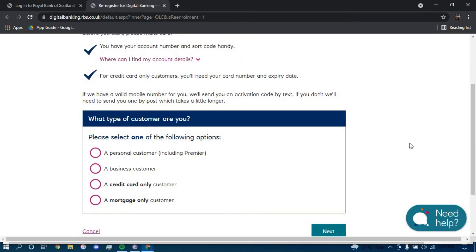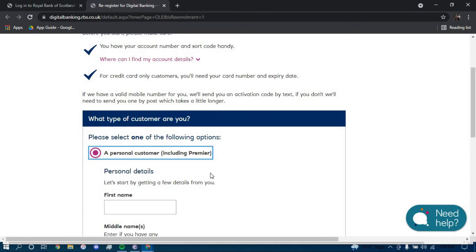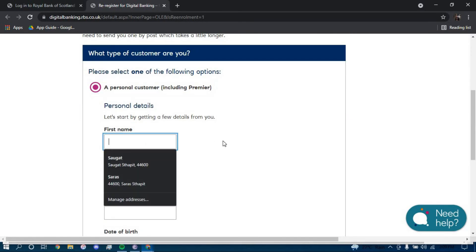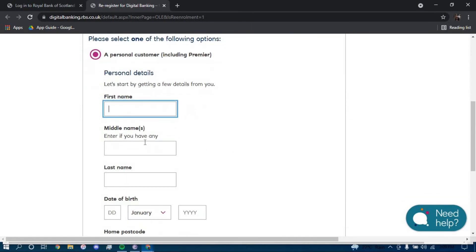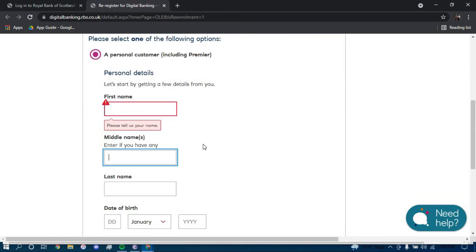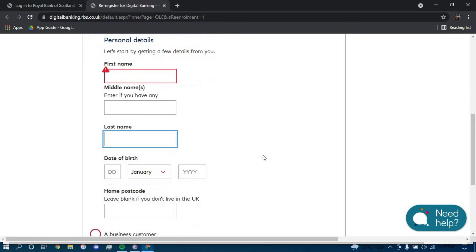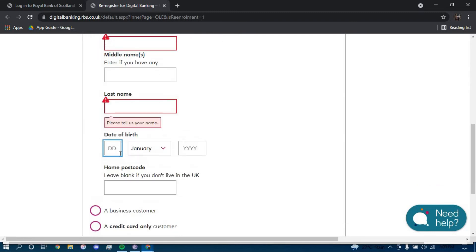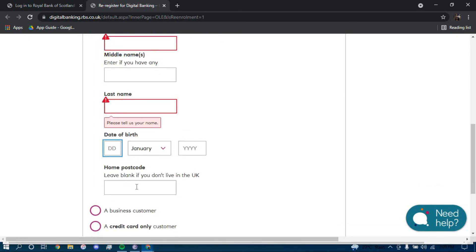Now for personal customer accounts, you have to click on this link and then type in your first name here, your middle name here and your last name here, your date of birth here and your home postal code here.